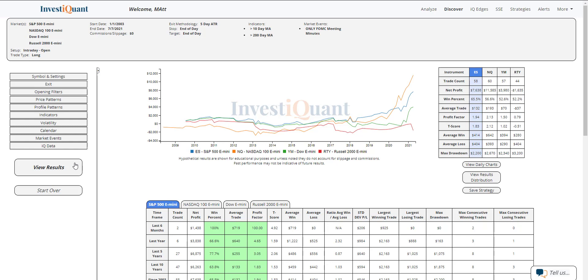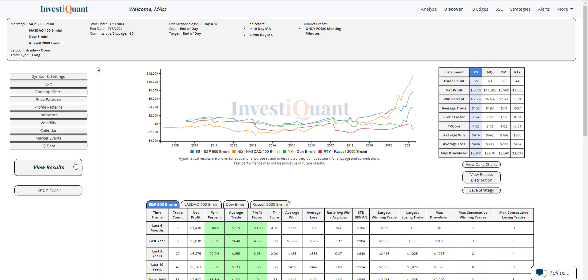When you look at the average win and average loss, they're very similar in size for the S&P. The NASDAQ has a sizably larger average win compared to its average loss. The average win is larger for the Dow compared to its average loss. And the Russell is the only one that has had larger average losses compared to its average win. So the wins have been a little bit larger for the NASDAQ and the Dow compared to the losses. The Russell's had larger average losses and the S&P is very similar in size.